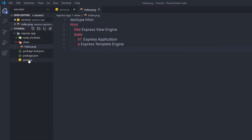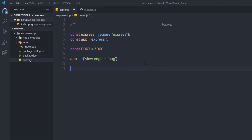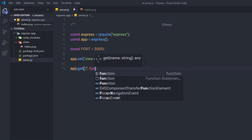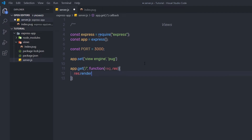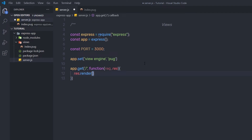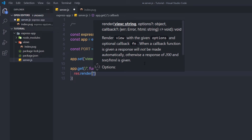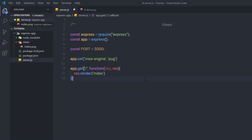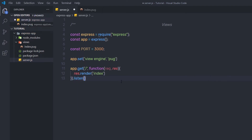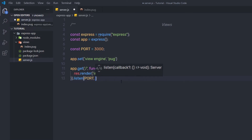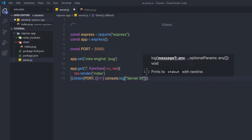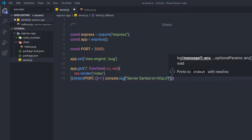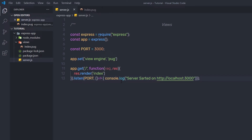I'll save the changes and go back to my server.js file. I'm going to create a route to render this page using app.get() on the root route, with a callback function taking request and response parameters. Inside the function, I'll call response.render() and pass the page name 'index'. Then I'll add app.listen() on port 3000 with a callback that logs 'Server started on http://localhost:3000'. Then save the changes.